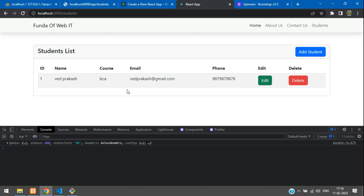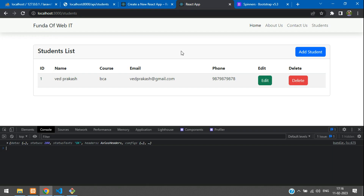We have successfully learned how to fetch data from a Laravel API in ReactJS. In the next video, we will continue with how to add data inside our database using the API. That's it for this video — thank you for watching. Please subscribe, like, and share.